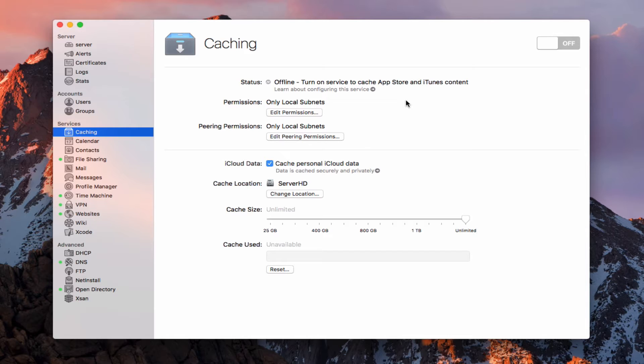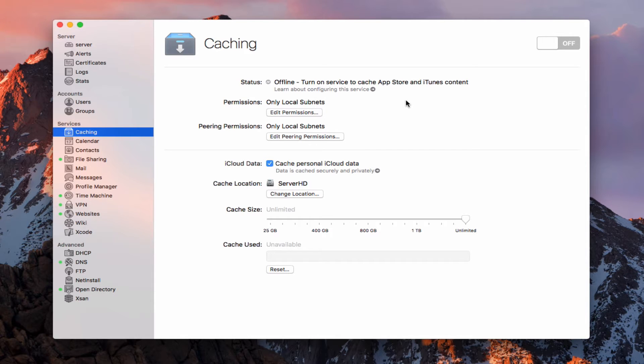So this does a few things. First off, it speeds up the updates because now we don't have to download them again from Apple's server. And it stores that local copy so that you don't have to worry about getting it from there. The other thing that it does is it's zero configuration. So the nice thing about it is your devices will automatically look to the server to find those updates first before they'll go to the Mac App Store. So you don't have to do anything on your devices to configure this service. You basically just turn it on and it starts working right away.